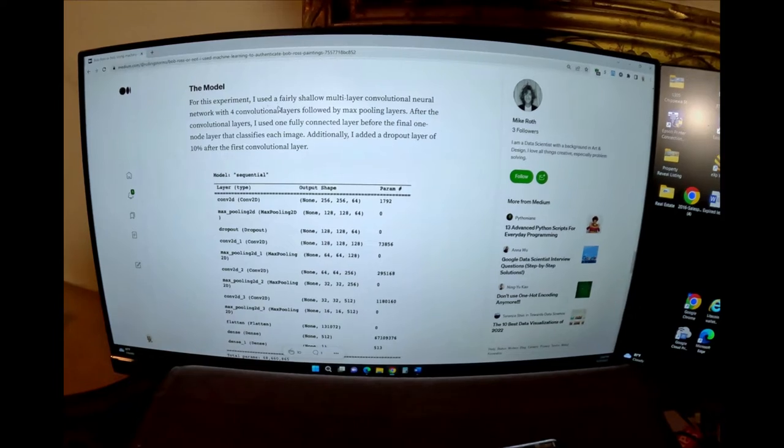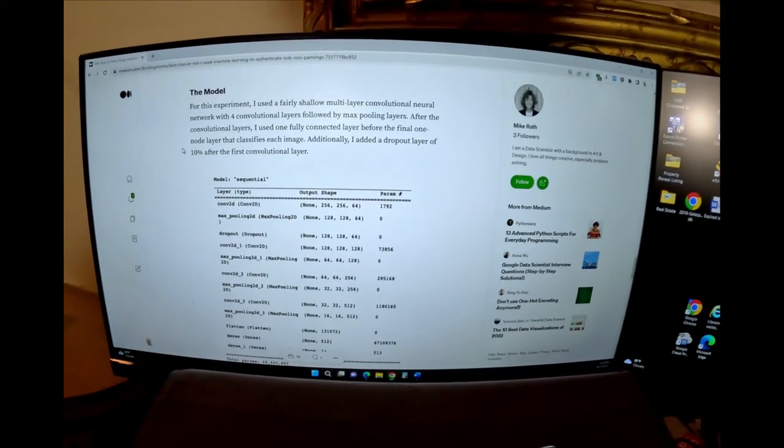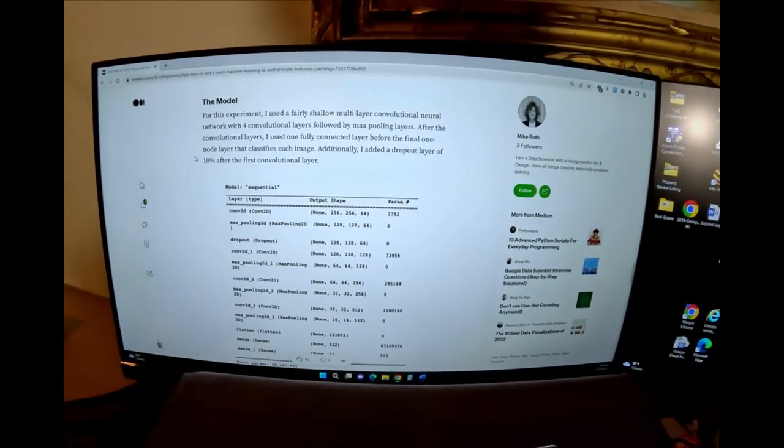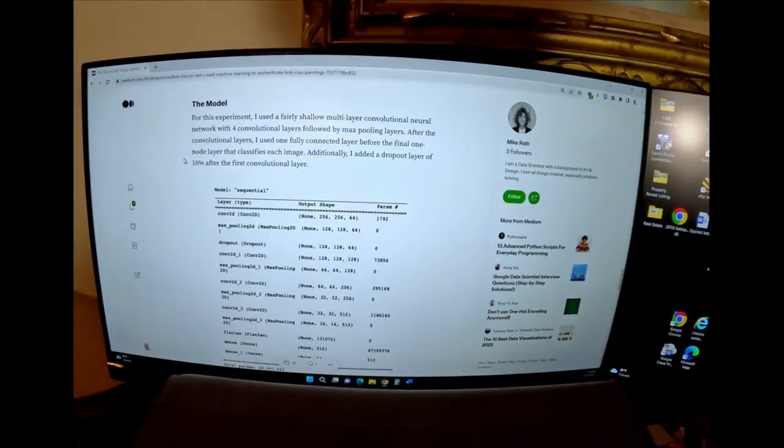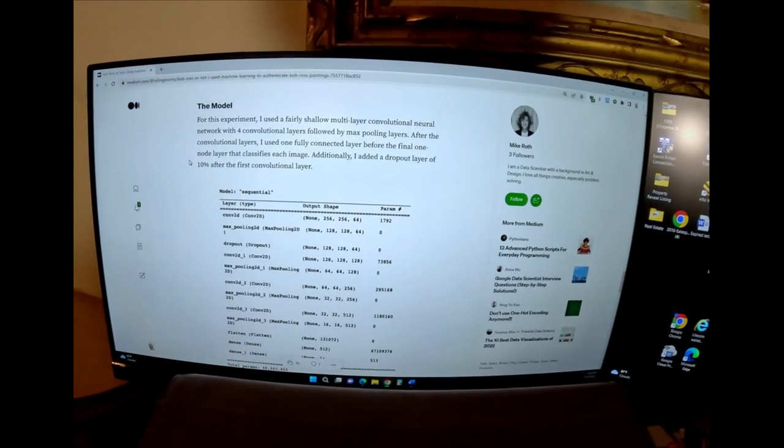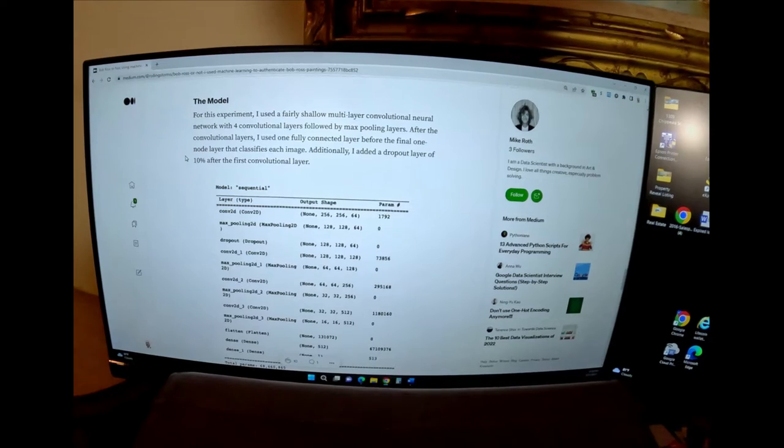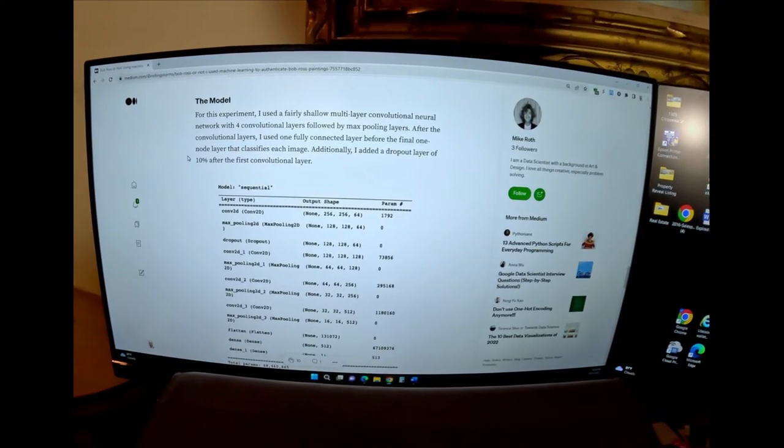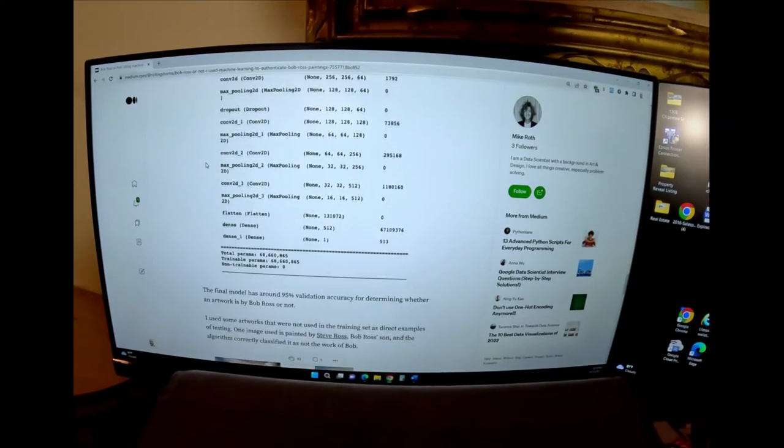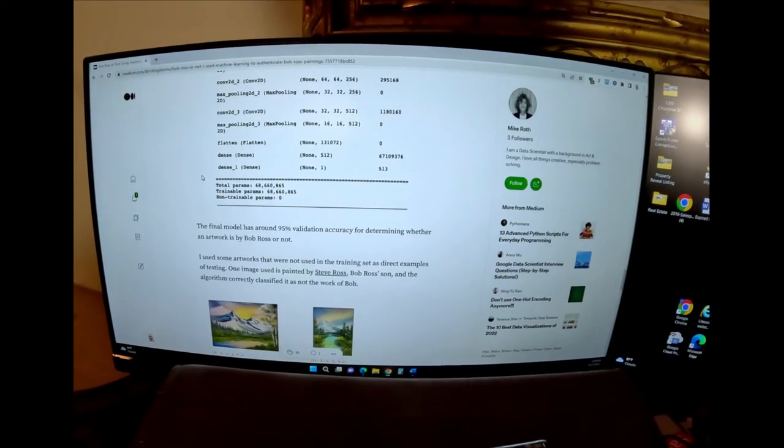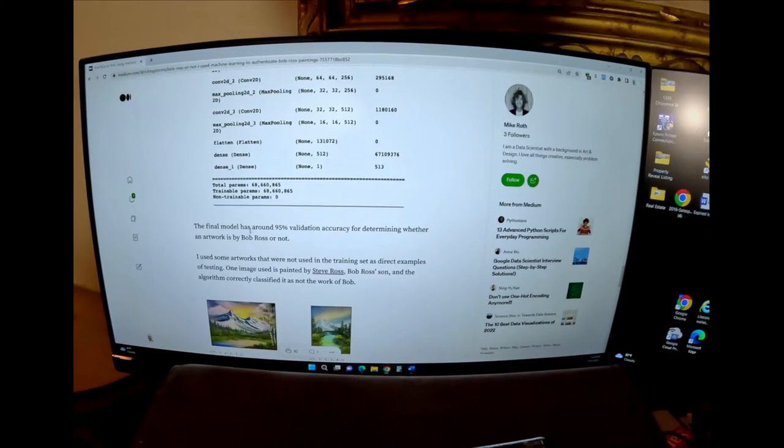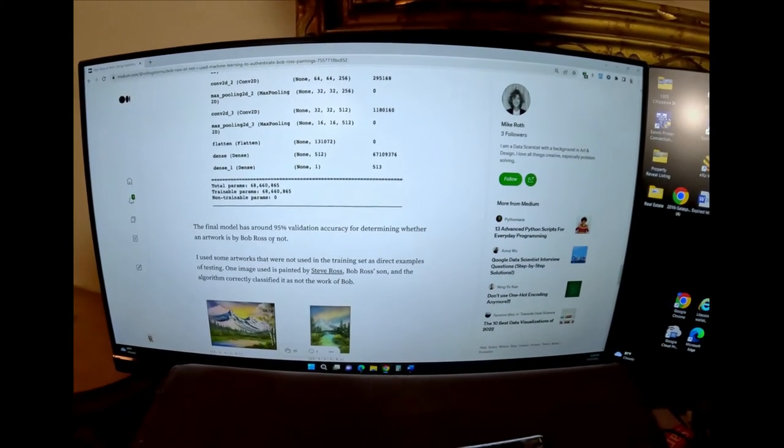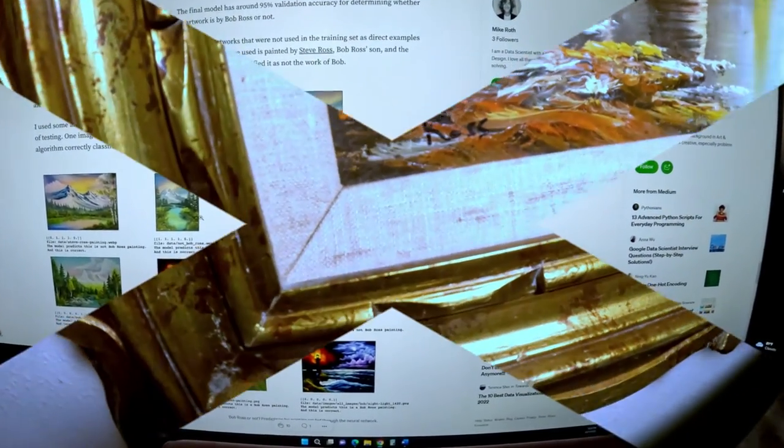For this experiment, I used a fairly shallow multi-layered convolutional neural network, say that three times fast, with four convolutional layers followed by max pooling layers. I used one fully connected layer before the final one node layer that classifies each image. Additionally, I added a dropout layer of 10% after the first convolutional layer. That is a tongue twister. The final model was 95% validation accuracy for determining whether an artwork is by Bob Ross or not. All right, well, let's message this guy and see what we come up with.